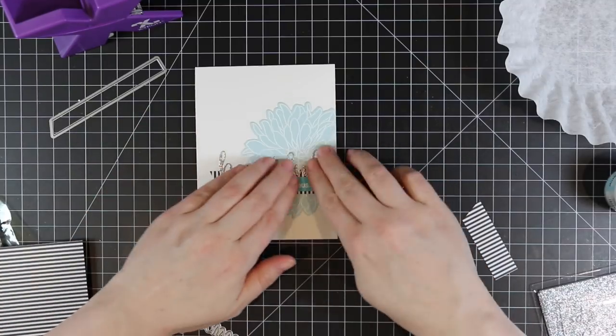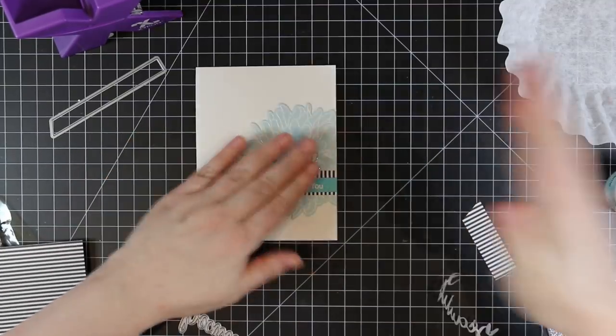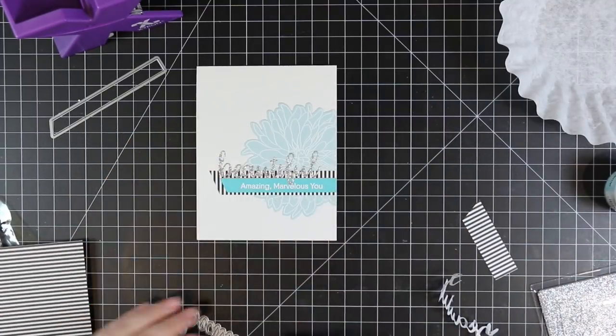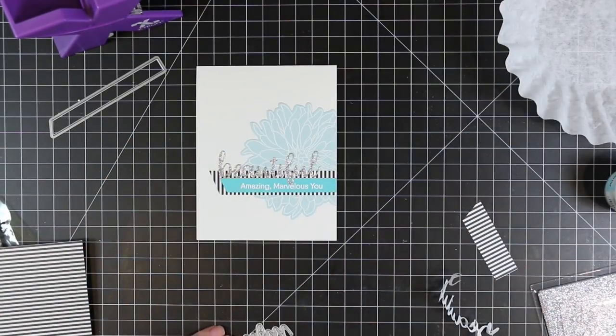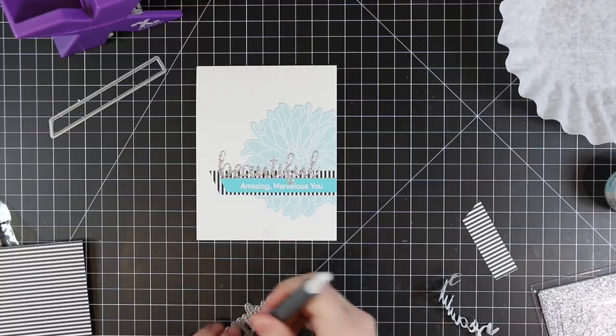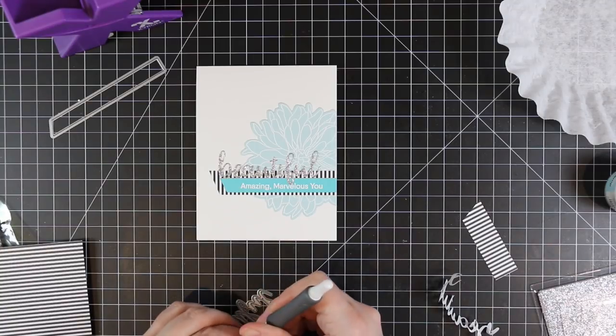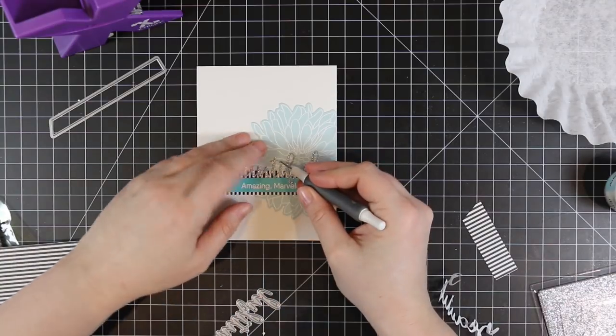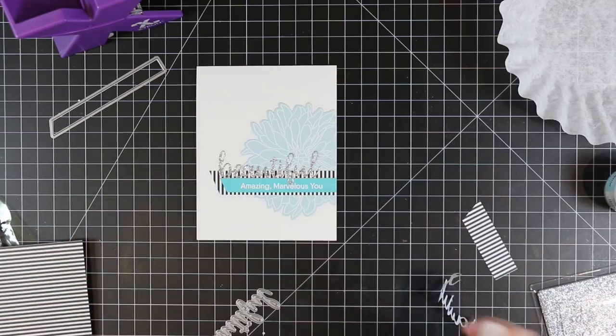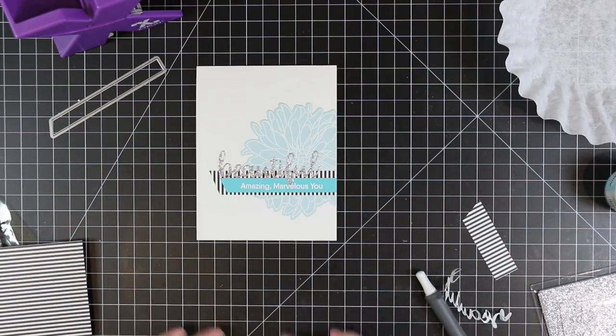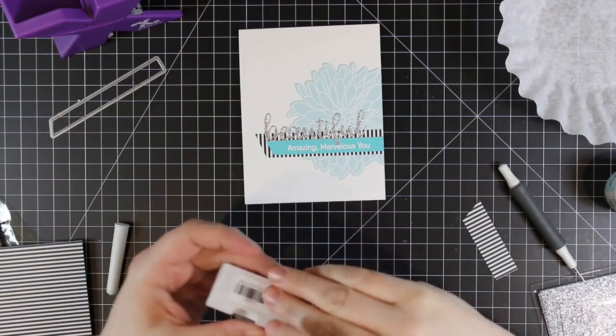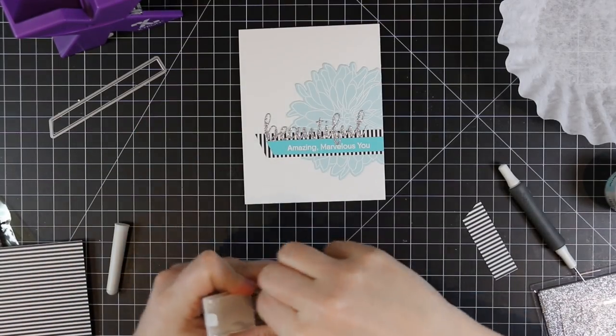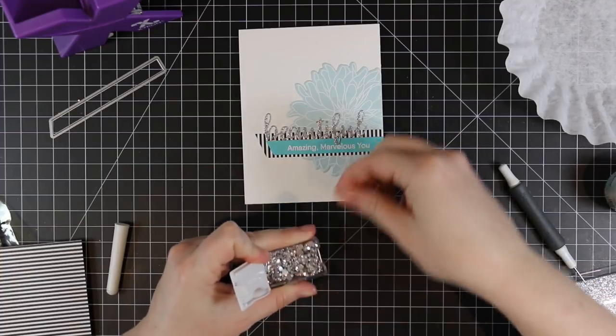I adhered that into place. To adhere the little dot to the i in this word, I use my die pick. I like using that to peel off the backing, and the little pieces stick to the end of it. That way I can pick it up and press that into place.